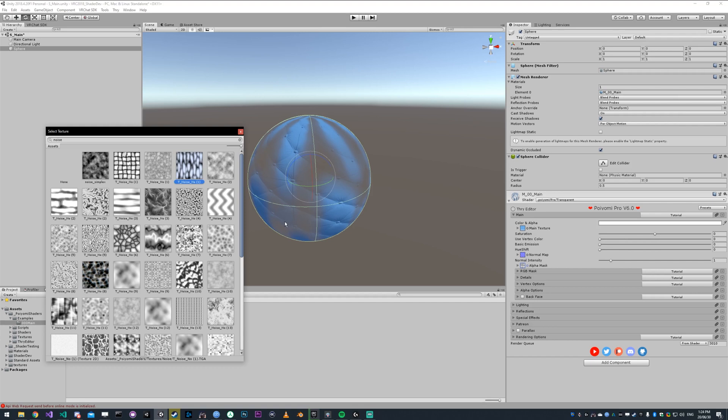You'll see wherever is dark on the texture is going to fade out. If it's black, it's going to be completely transparent. If it's white, it's going to be completely opaque. This is useful if you have specific parts of the model you don't want to show.